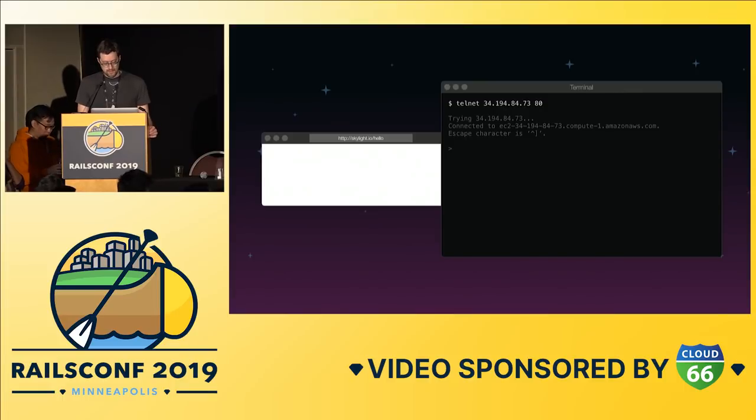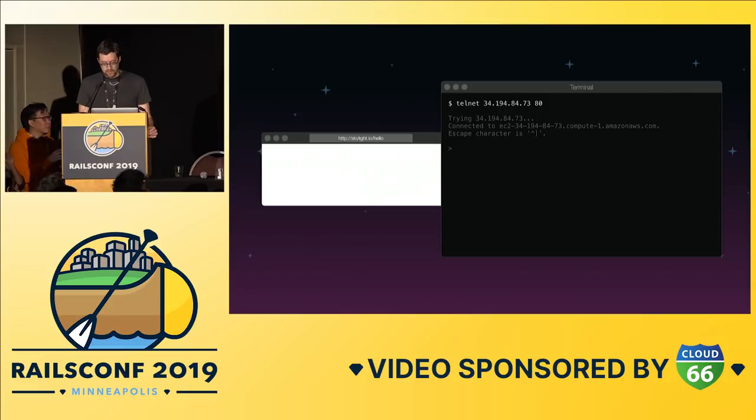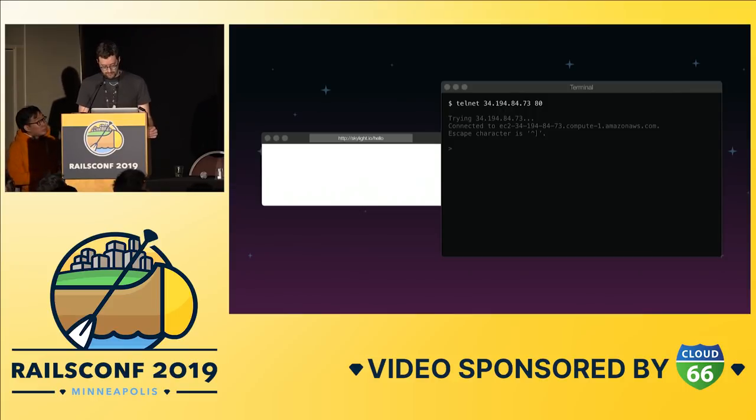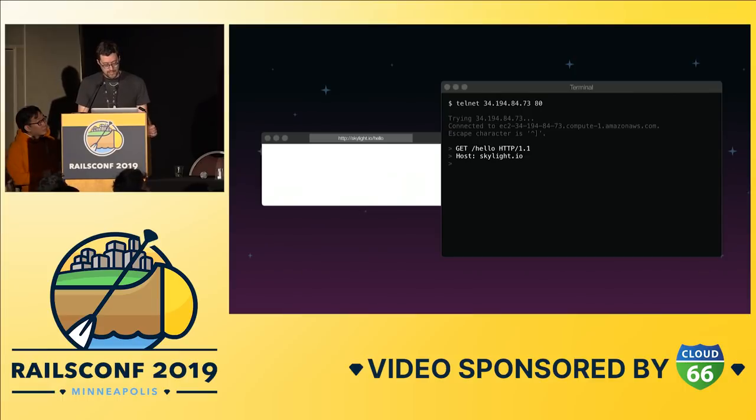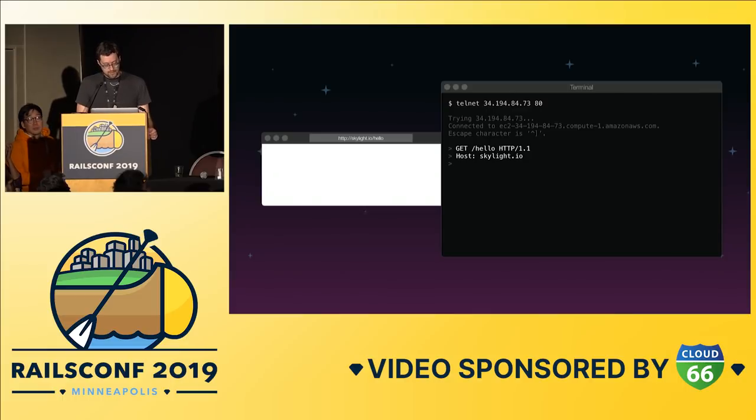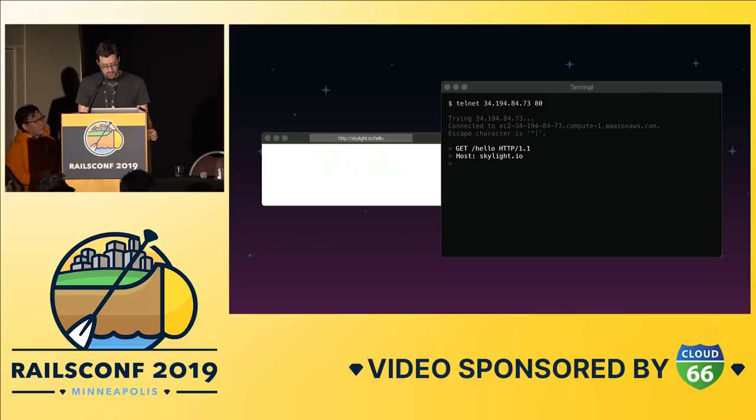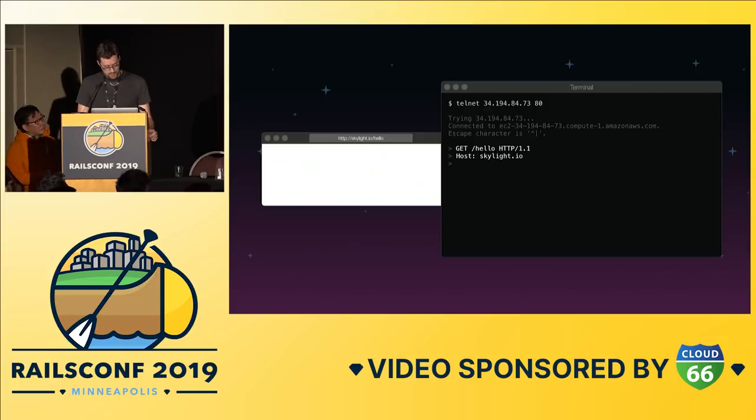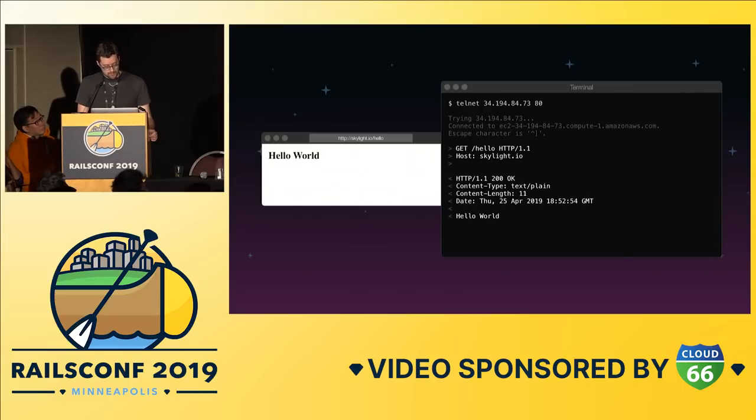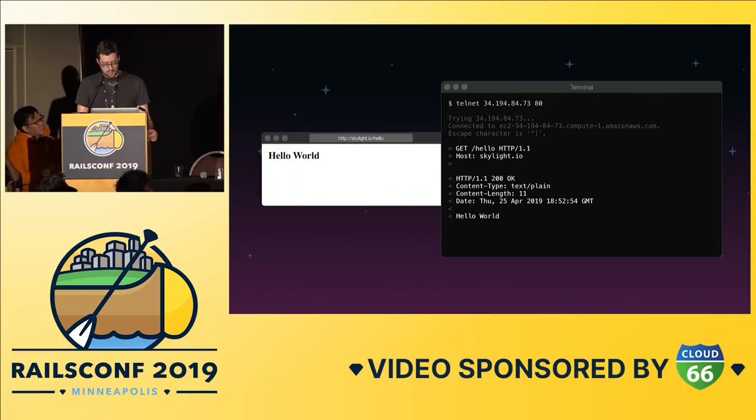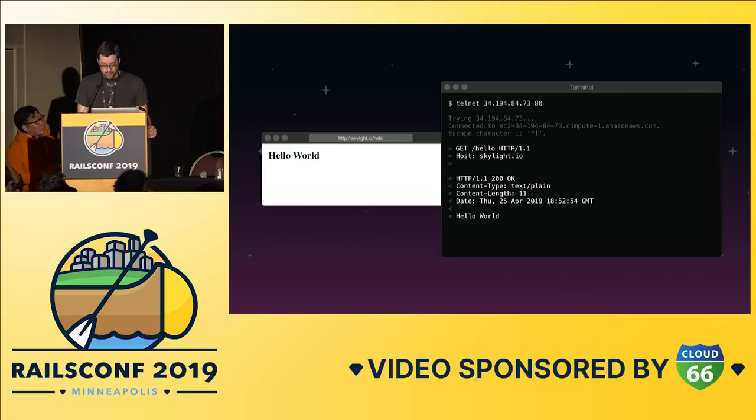The browsers and the servers have to agree on a language for speaking to each other so that they can understand what one another is asking for. This is where HTTP comes in. It stands for hypertext transfer protocol, which is the language that both browsers and web servers can understand. To make the request for skylight.io slash hello, here is the simplest request that we could make. It specifies that it is a get request for the path slash hello using the HTTP protocol version 1.1 and is for the host skylight.io. The simple response from the server looks like this. It specified that the request was successful, gives a bunch of header information, and finally, hello world, the text we rendered from the controller.